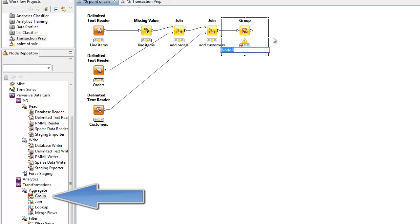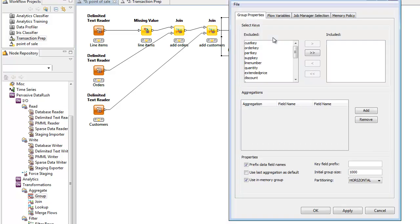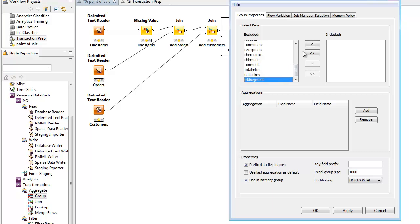It can compute average, count, minimum, maximum, standard deviation, and more. In our example, our marketing group wants to review sales broken down in dollars and units for each market segment. So, we aggregate on the market segment column. Then, we bring up the configuration and choose what to aggregate.